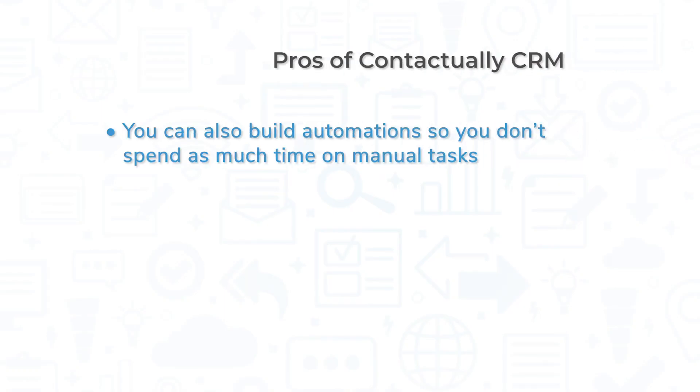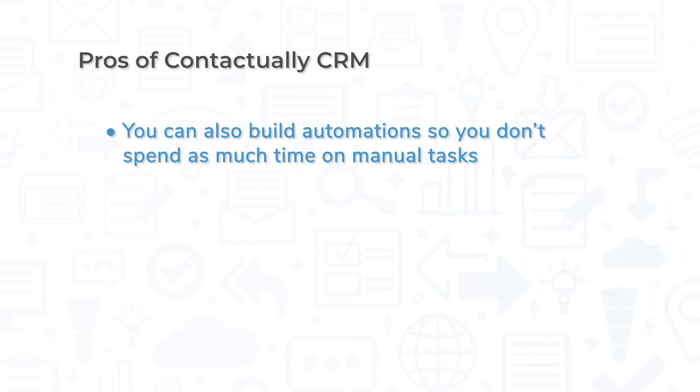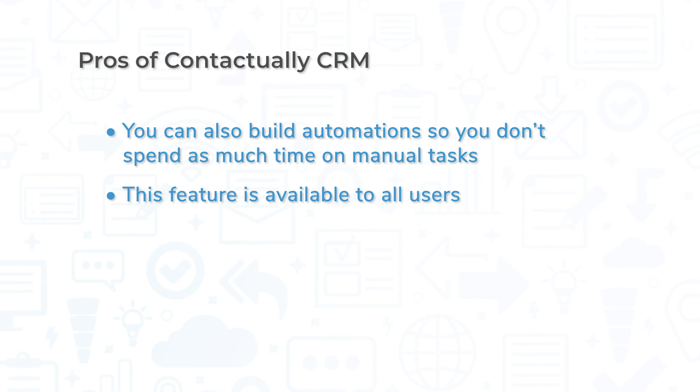You can also build out automated processes that each team member can use to take care of highly manual tasks, so they can spend their time closing deals instead of pushing paper.